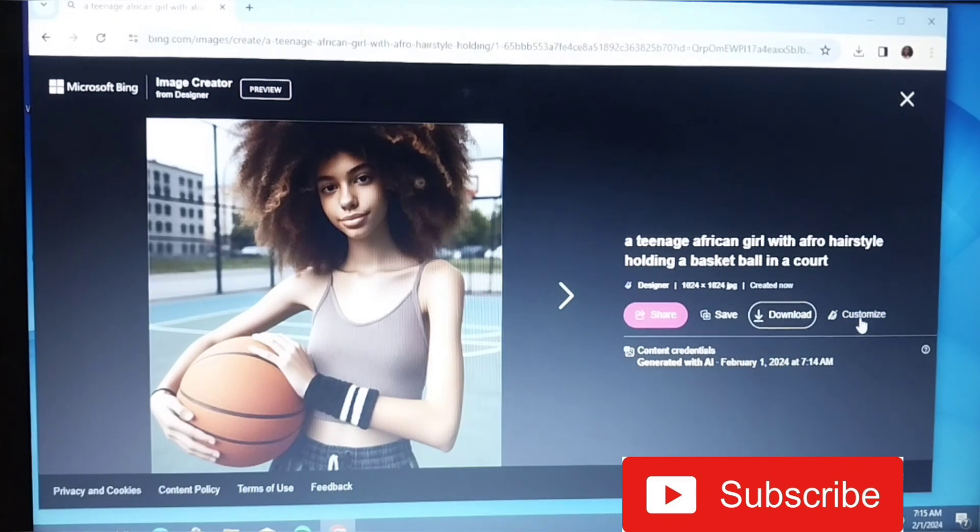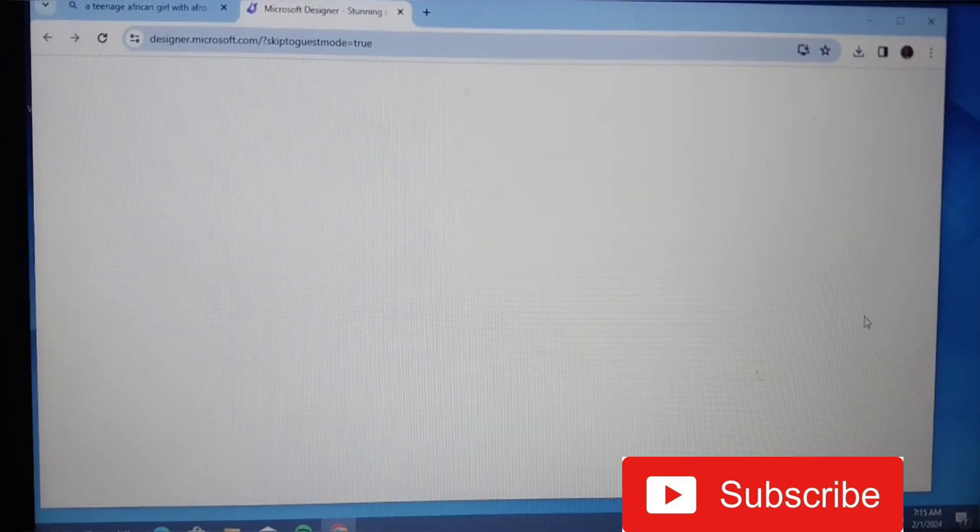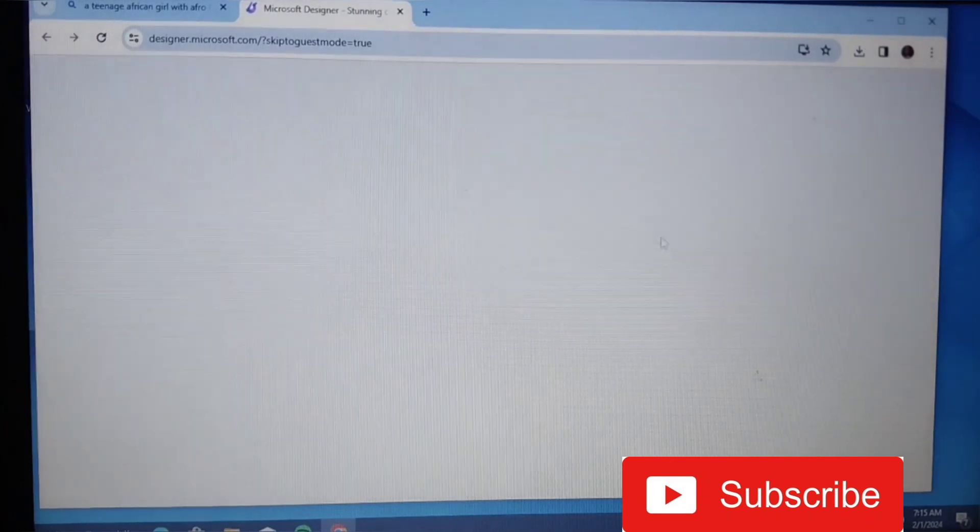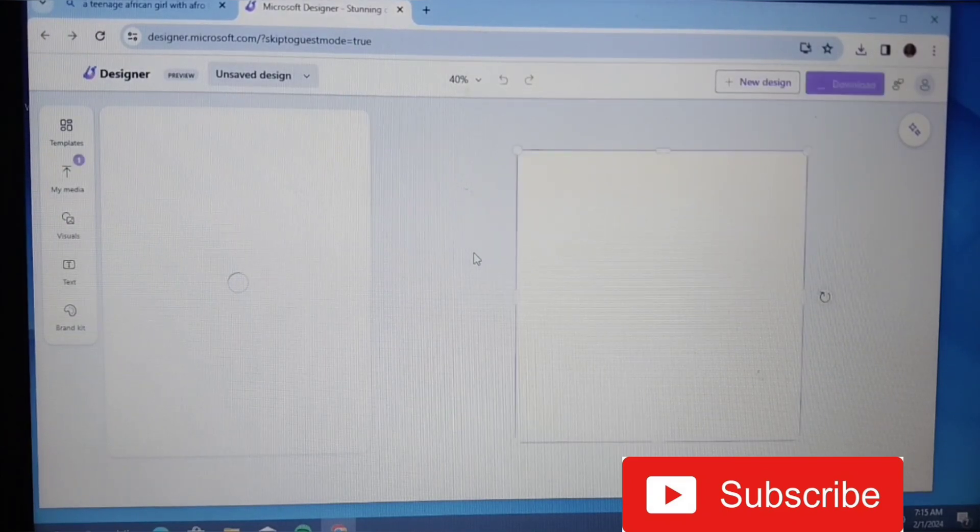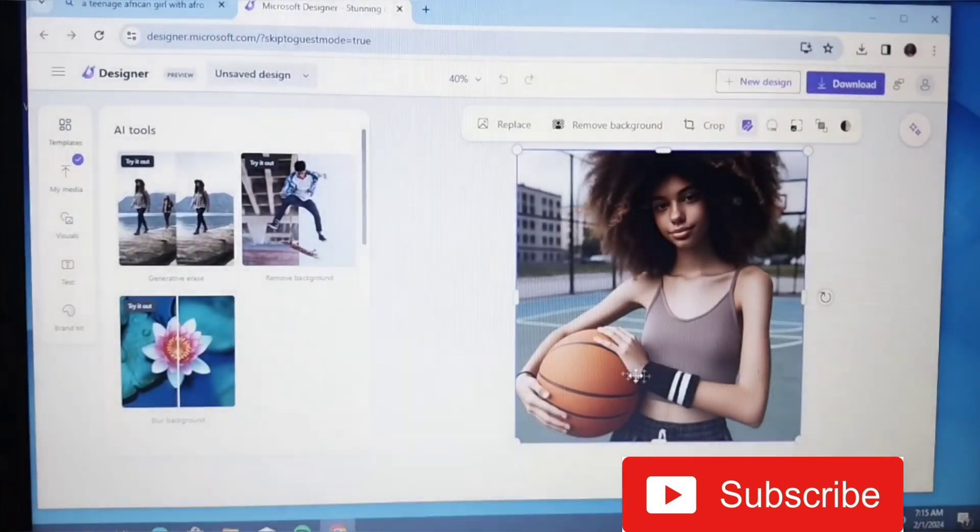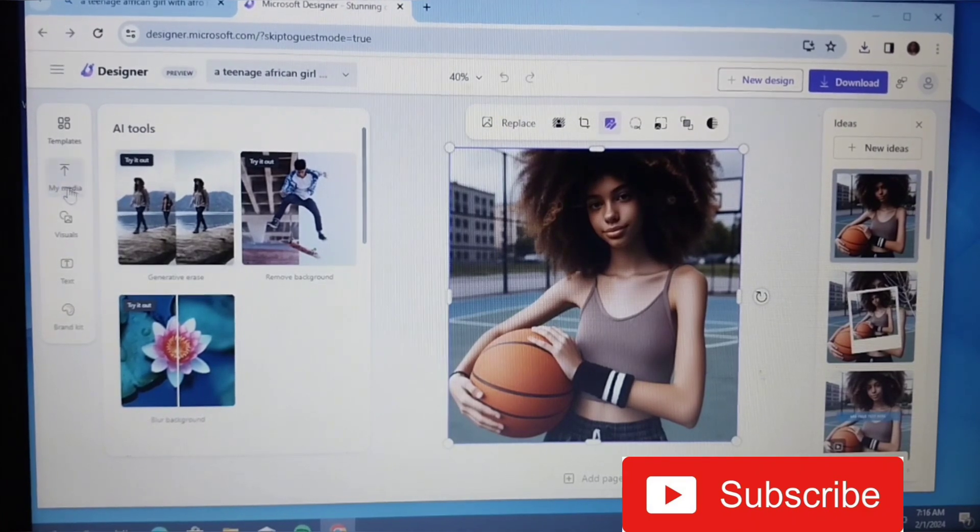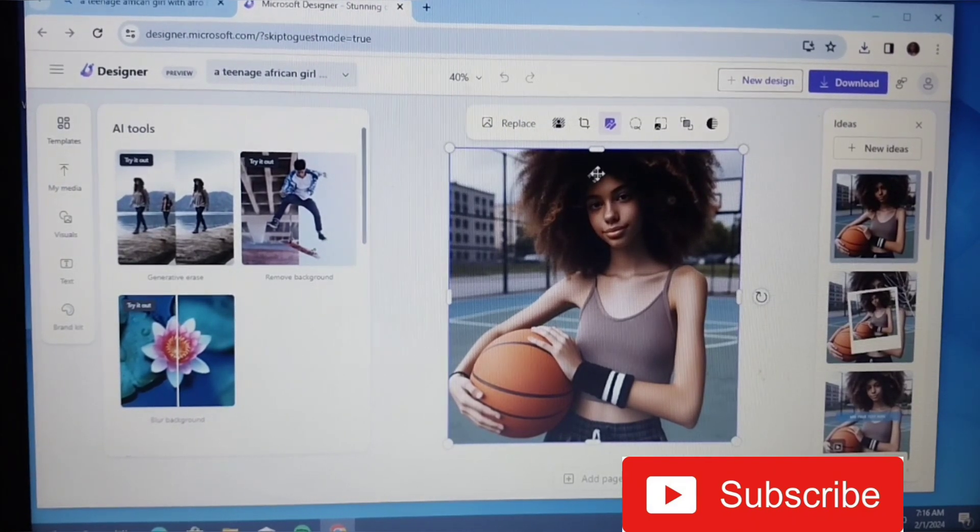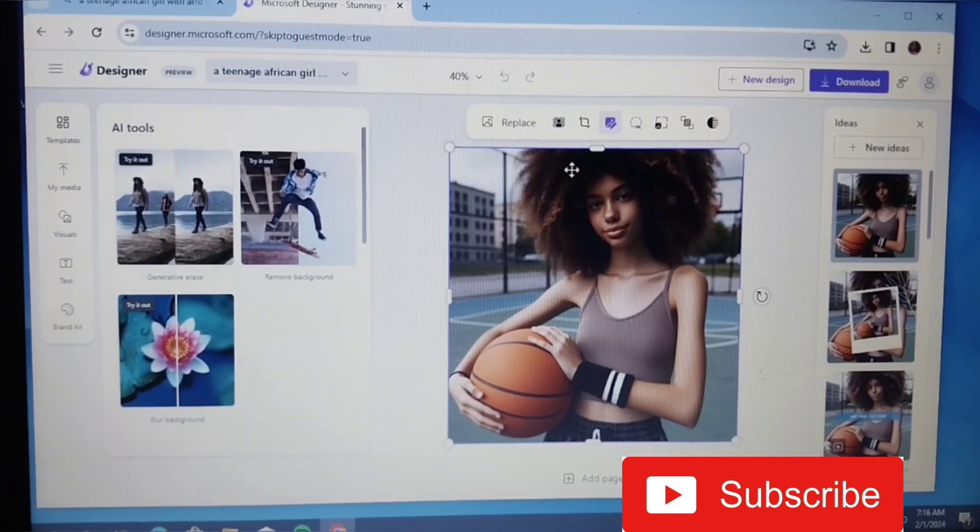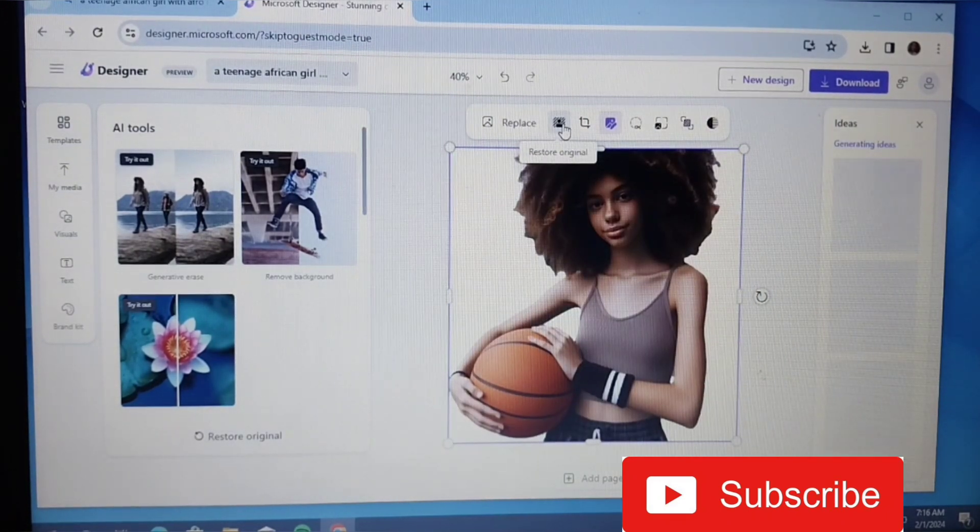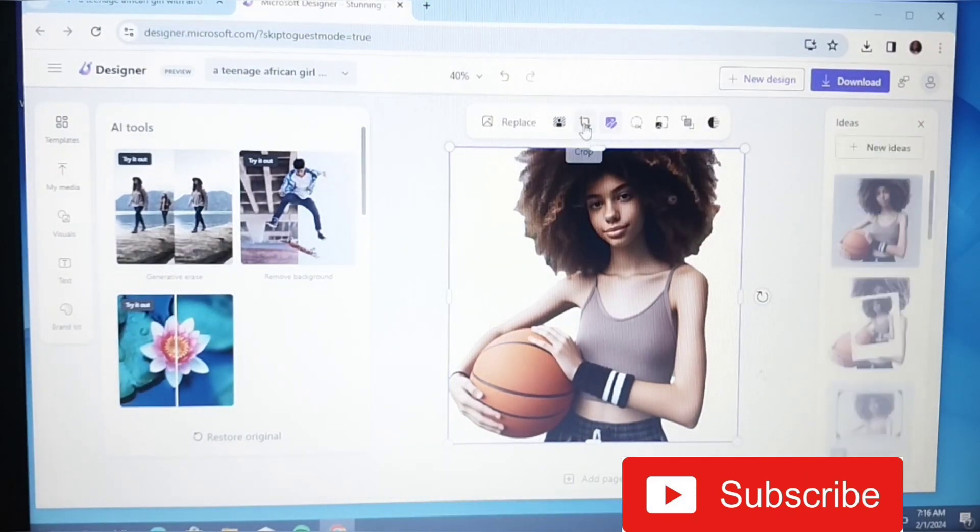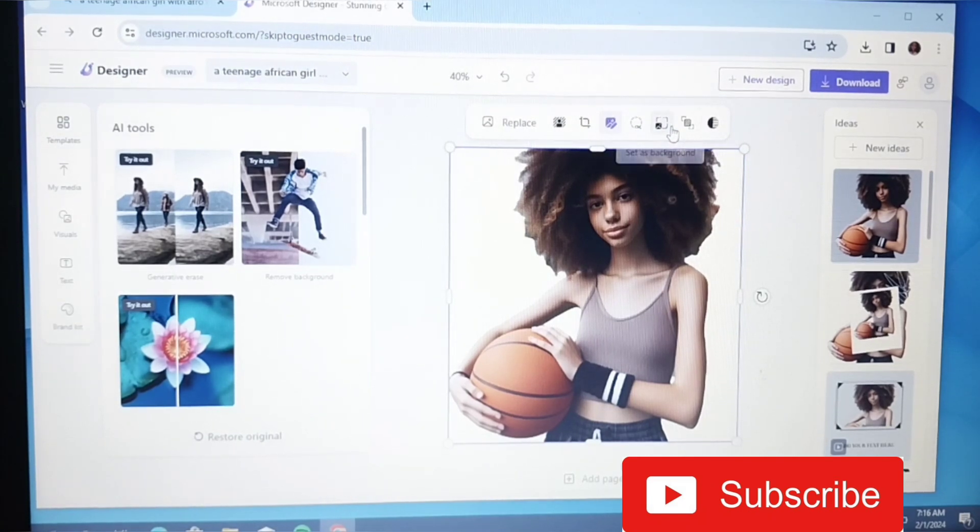You can also customize this to what you want. Let's see what it looks like in Microsoft Designer. So yes, it's coming up. You can customize it here. This is the picture you're working on. You can replace this picture with any of your pictures from your media. You can remove the background of this picture. Let's try removing background. Of course, you see the background is removed.